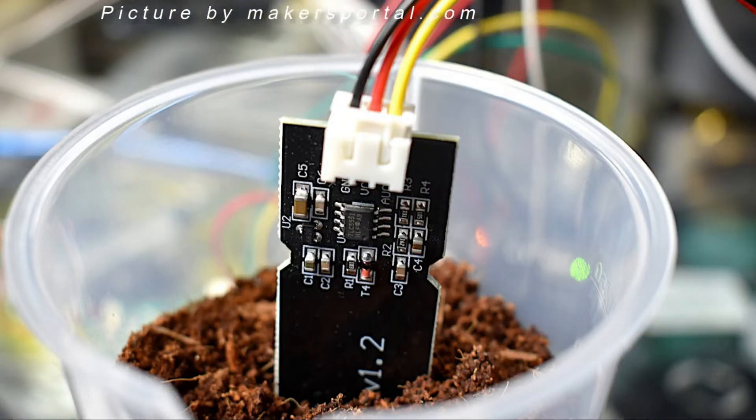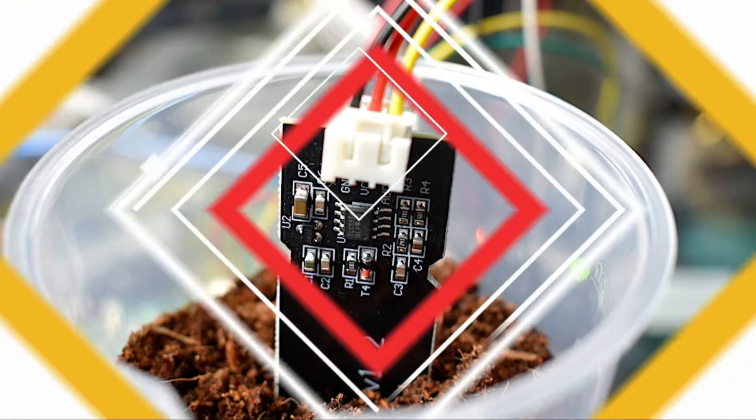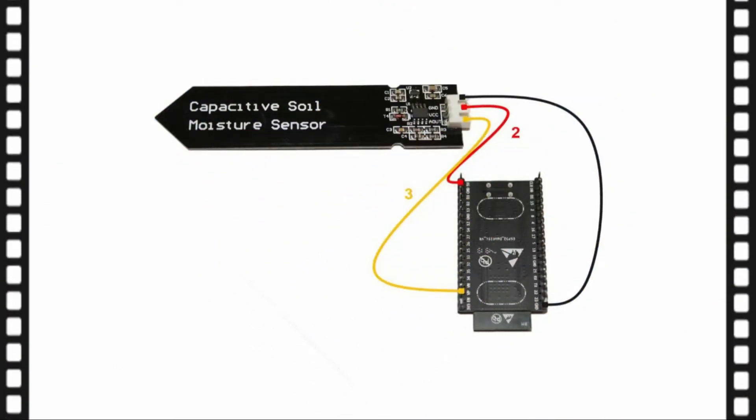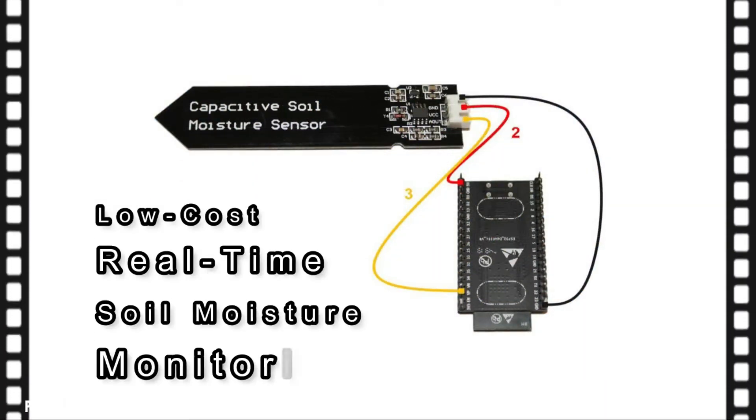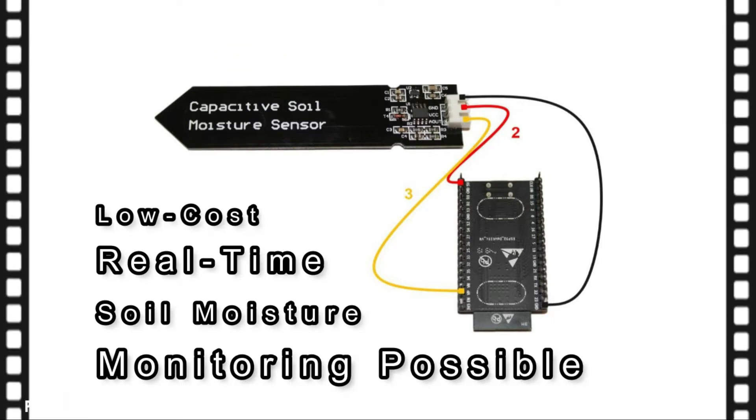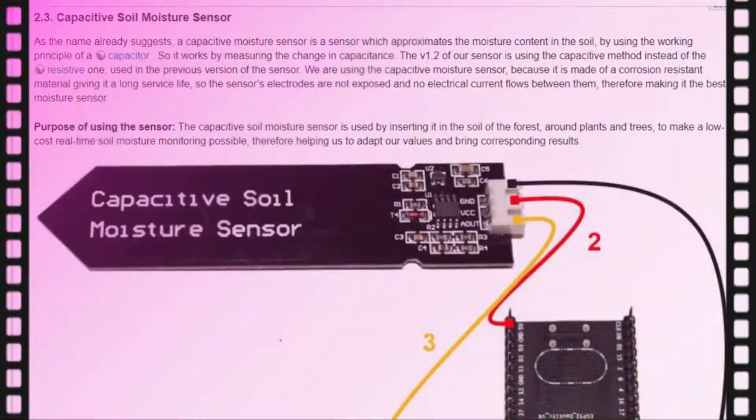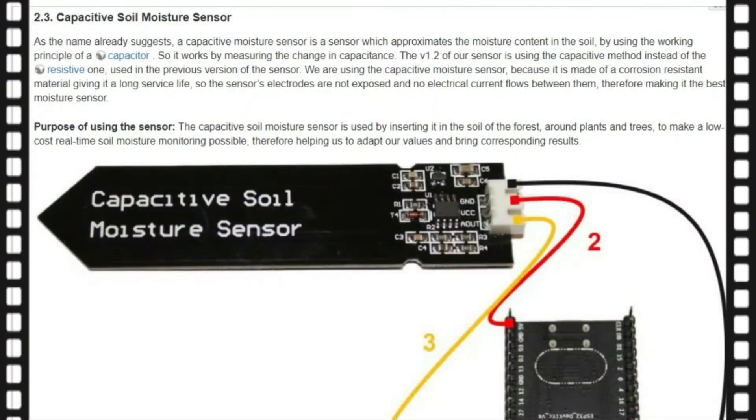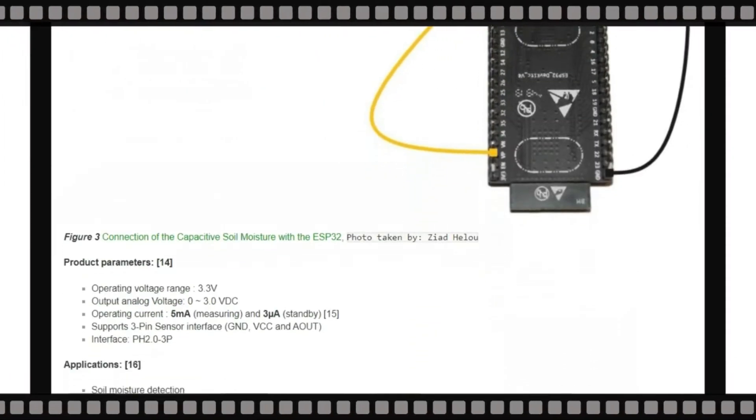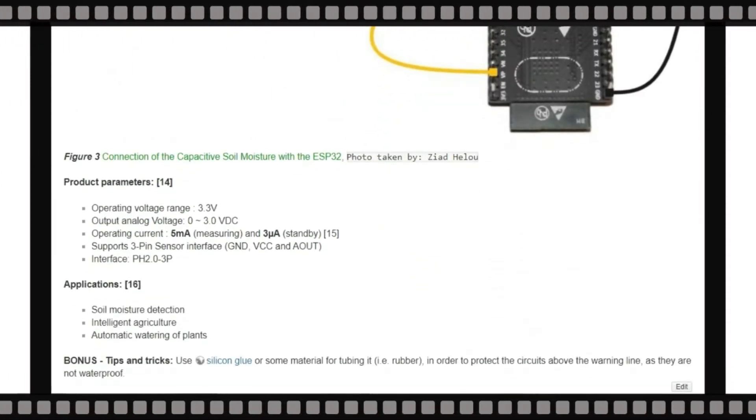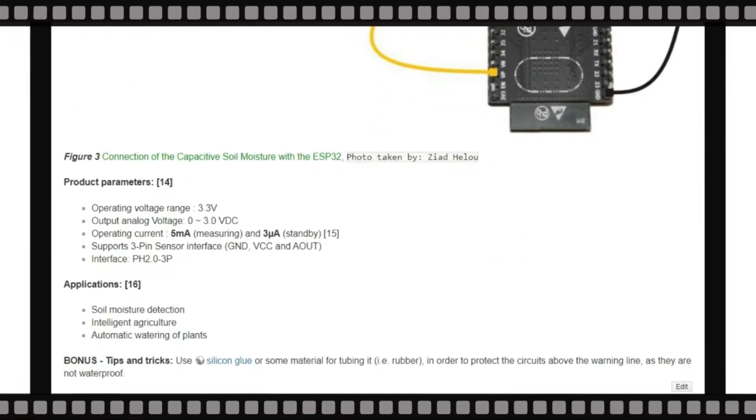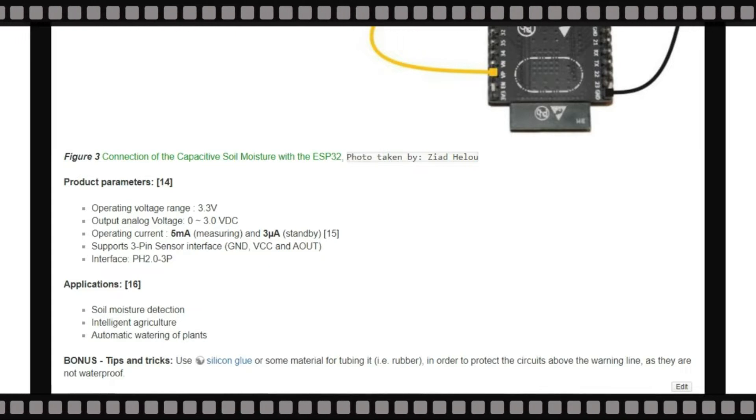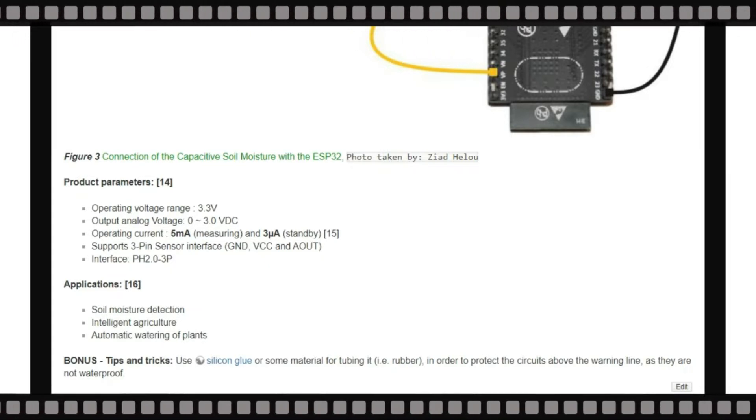The capacitive soil moisture sensor is used by inserting it in the soil of the forest, around plants and trees to make a low-cost real-time soil moisture monitoring possible, therefore helping us to adapt our values and bring corresponding results. As we can see, the applications for this sensor are soil moisture detection, intelligent agriculture and automatic watering of the plants.